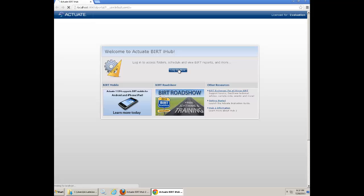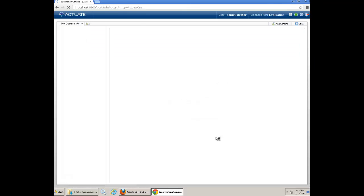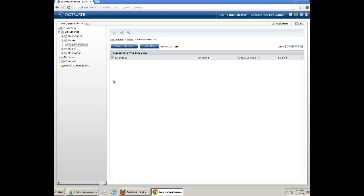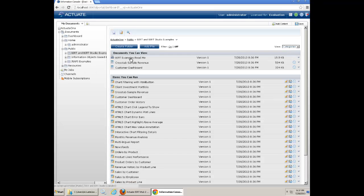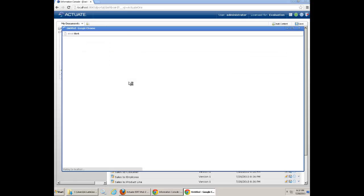Do a login. The default administrator will have no password. You can go to the public folders, Bird and Bird Studio examples. Execute any one of the reports.